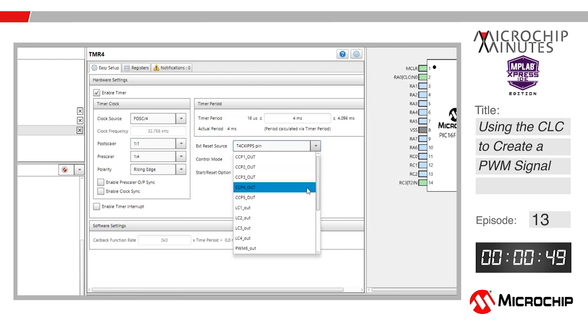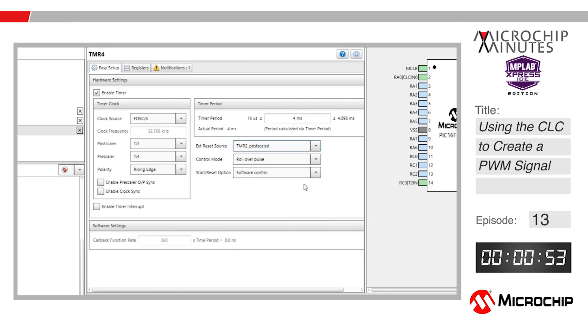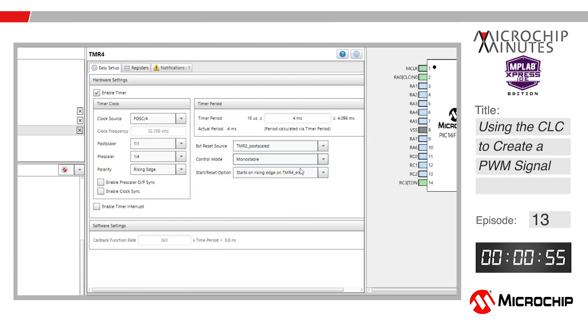Finally, set the control mode to monostable. It is also important to remember that because this is an HLT operation, the timer operates without the postscaler, so do not change the postscaler value.